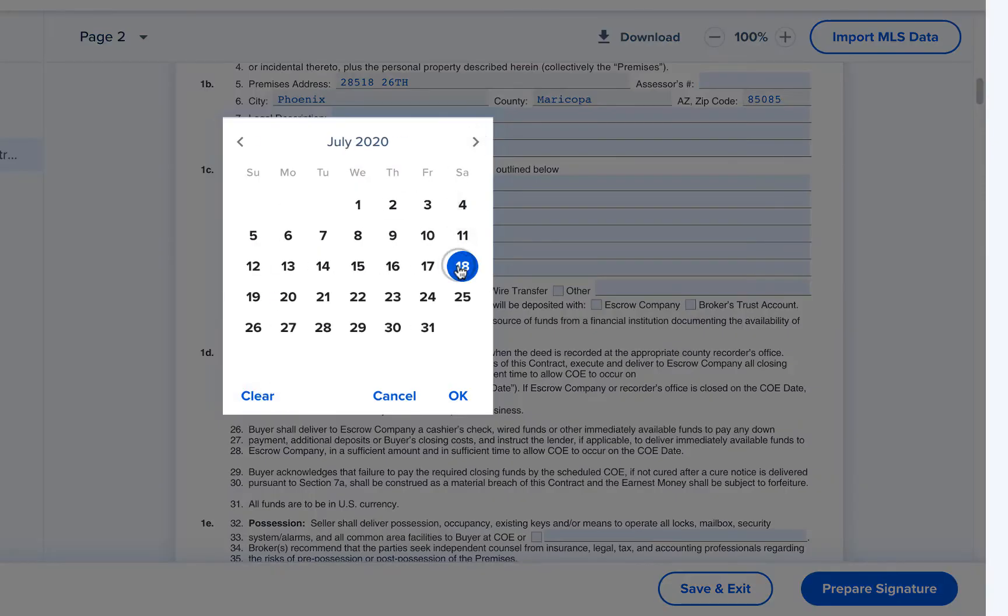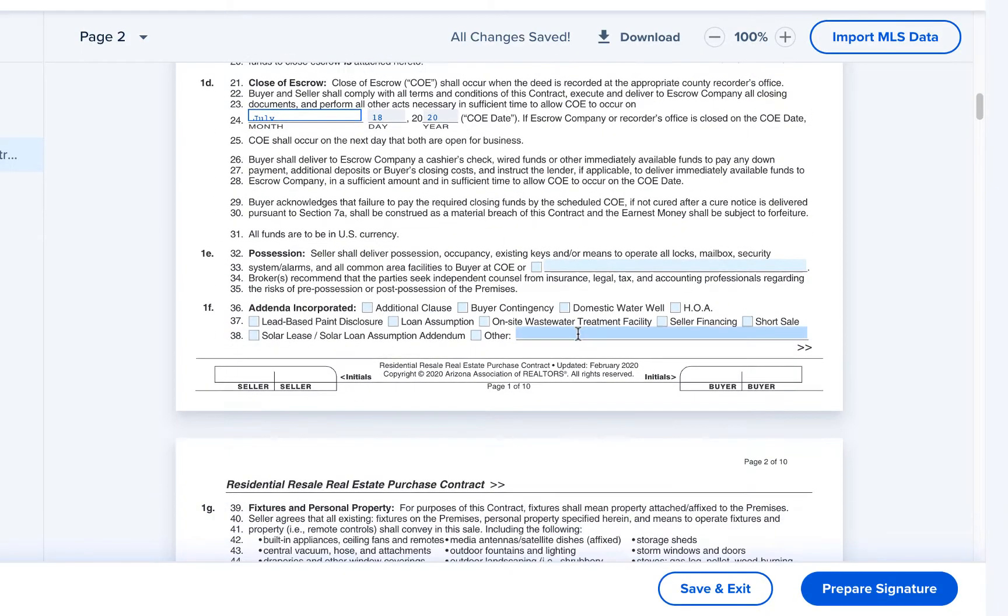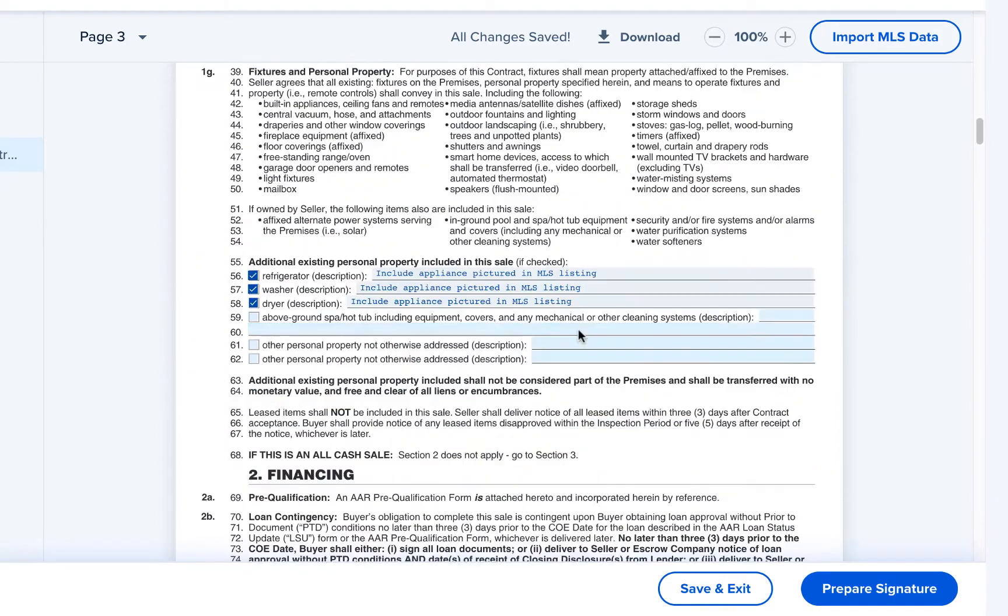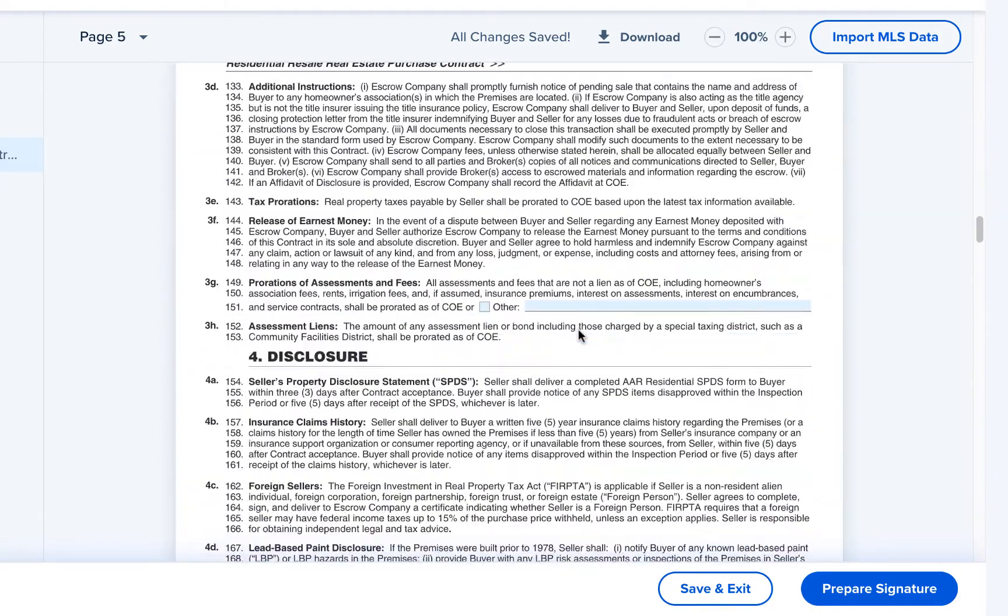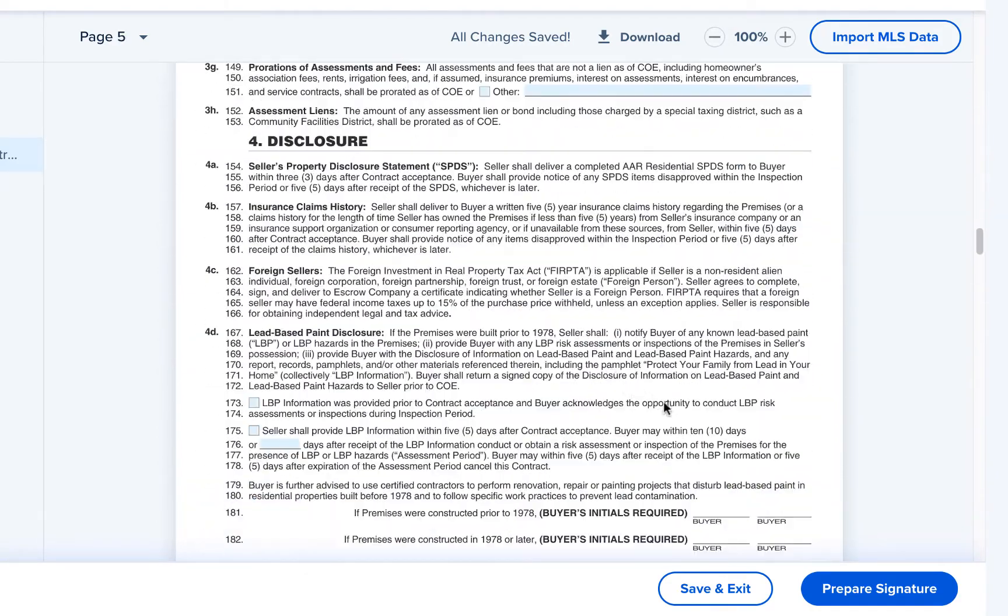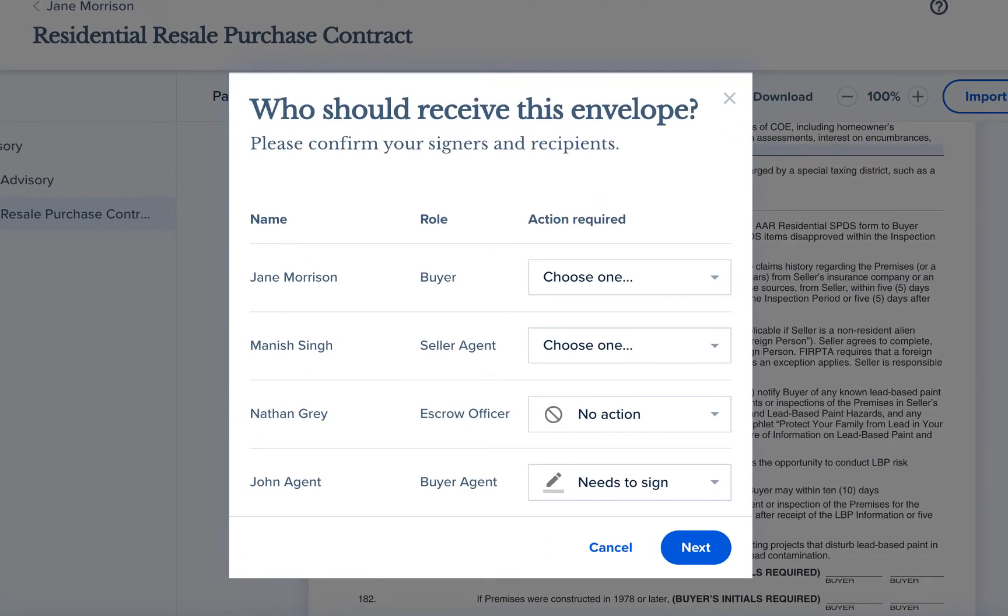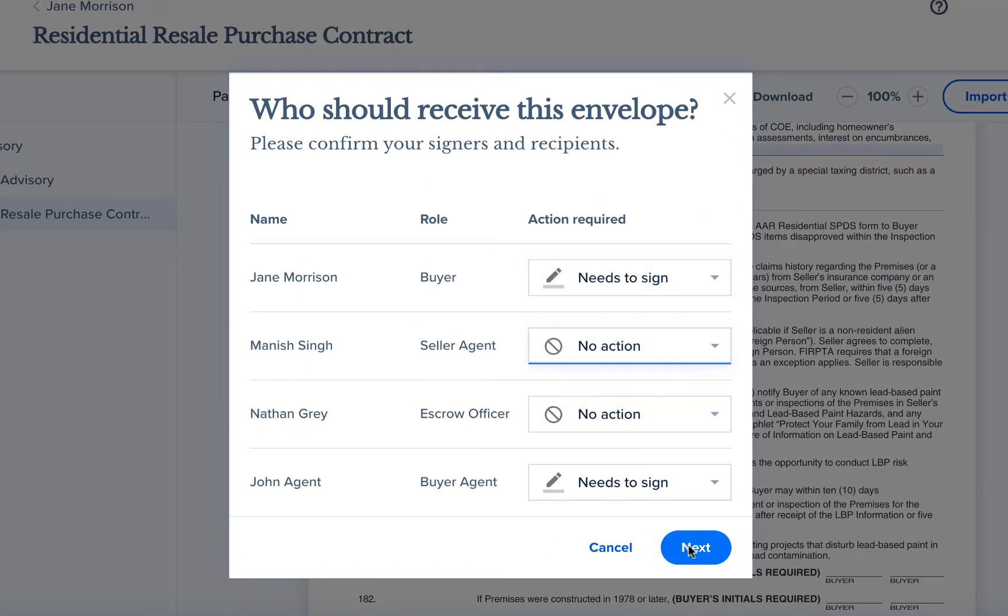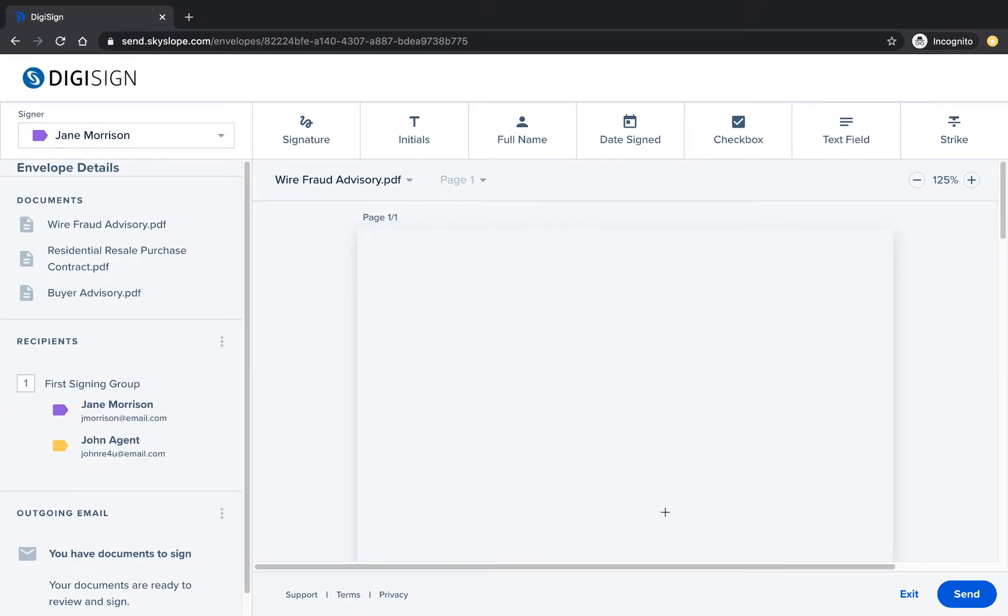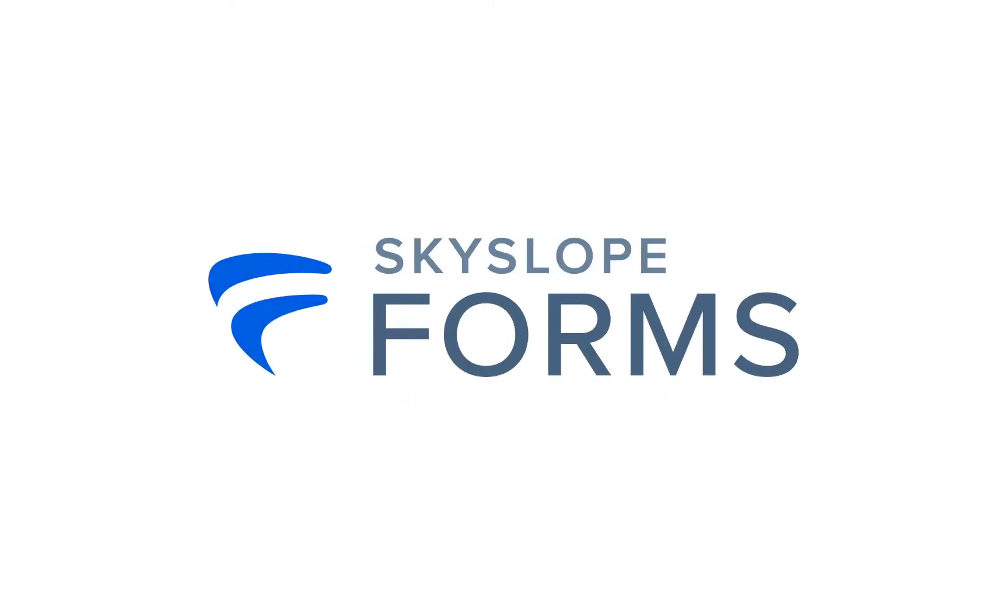Once you're done filling in the forms, you'll click prepare a signature to make final edits and send the forms to be signed. Next you'll select who needs to sign, receive a copy, or no action, and from there you'll be taken into DigiSign to make final adjustments and send your forms. And that's all it takes to apply forms templates.